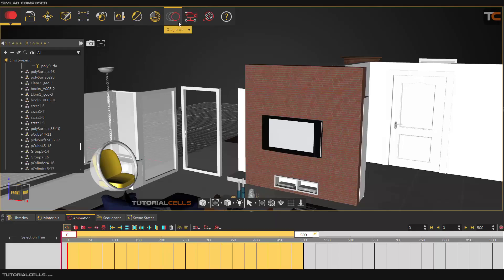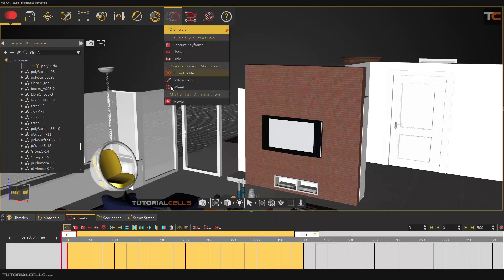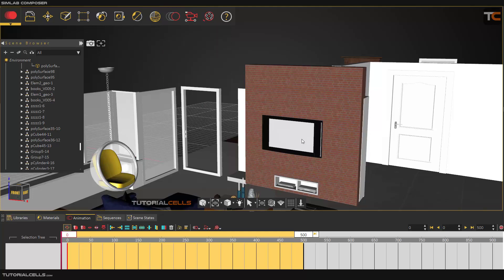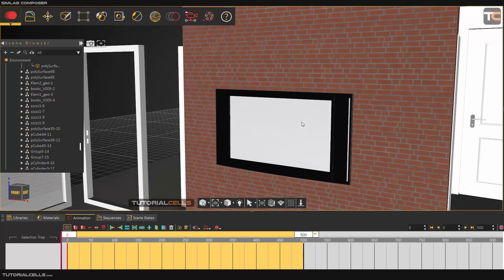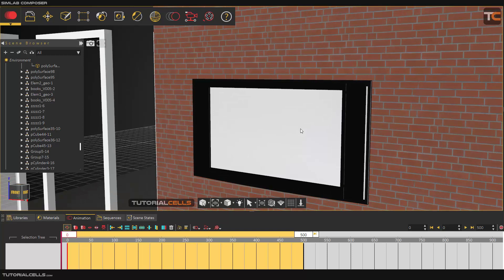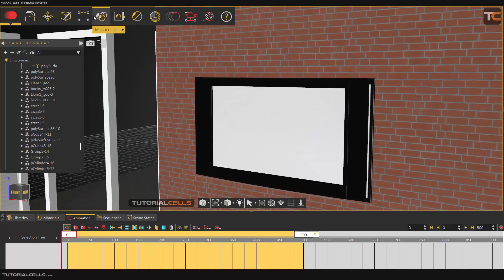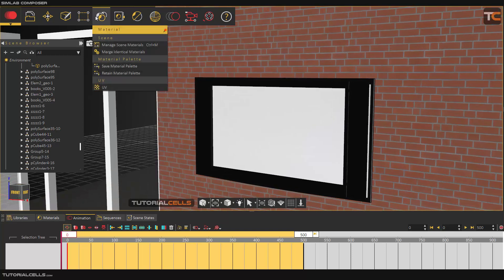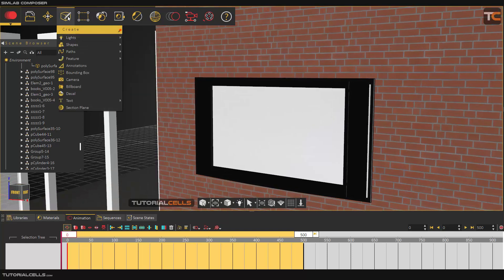Another interesting feature in SimLab Composer is material animation. You can add any movie into any object that you want. For example, to demonstrate this I focus on this TV and first I create a plane.